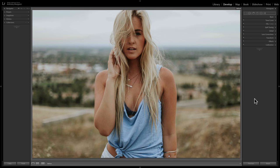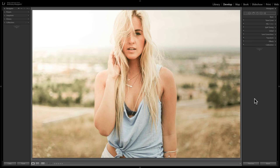Hey guys, this is Anthony Morganti. I am mrphotographer.com. In this video I'm going to show you how to jazz up a dull portrait in three easy steps using Lightroom. So you could go from this to this.